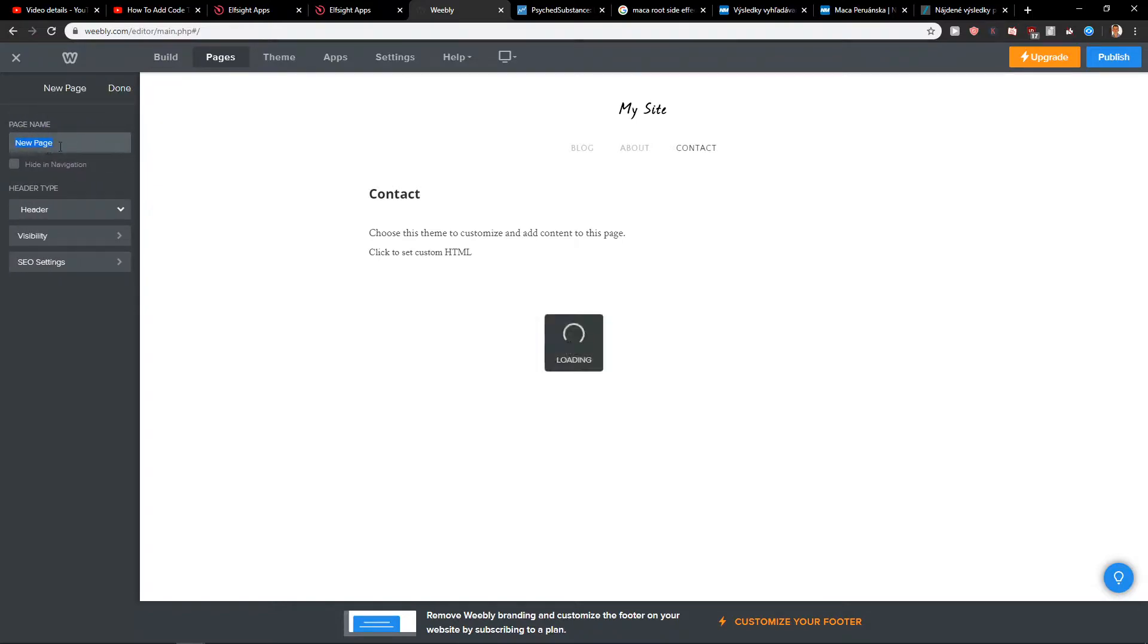When you click on standard page, we are going to create a name. Let's name it, I don't know, contact page.